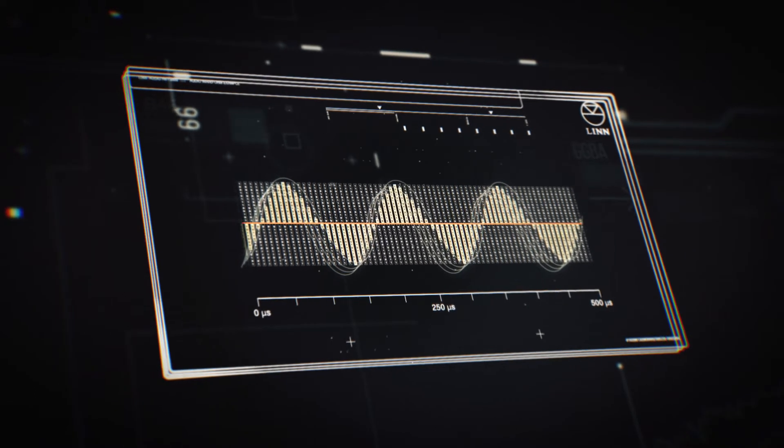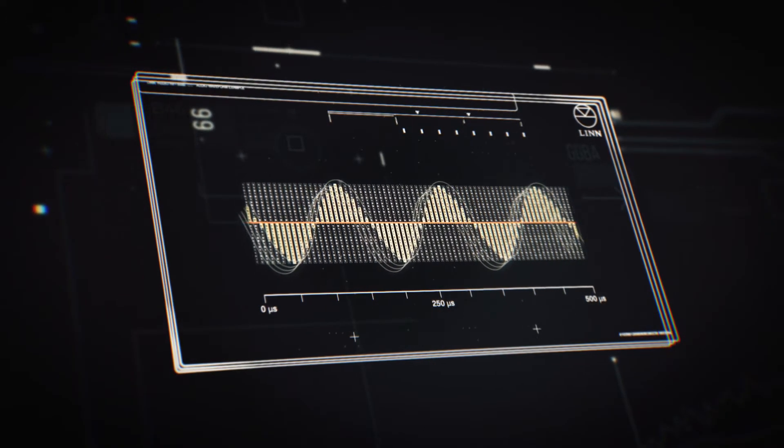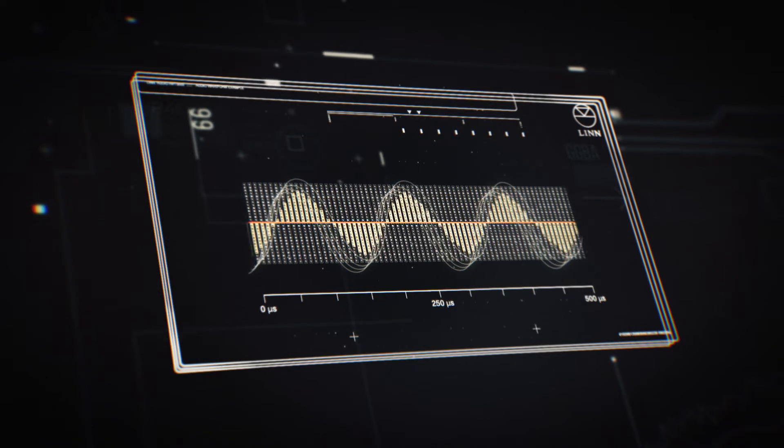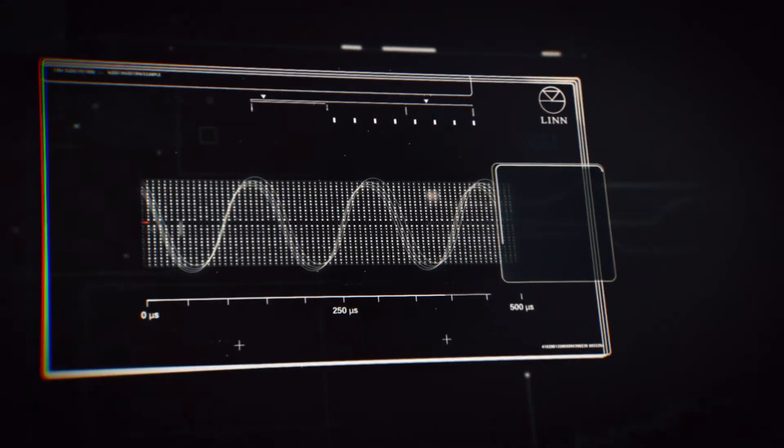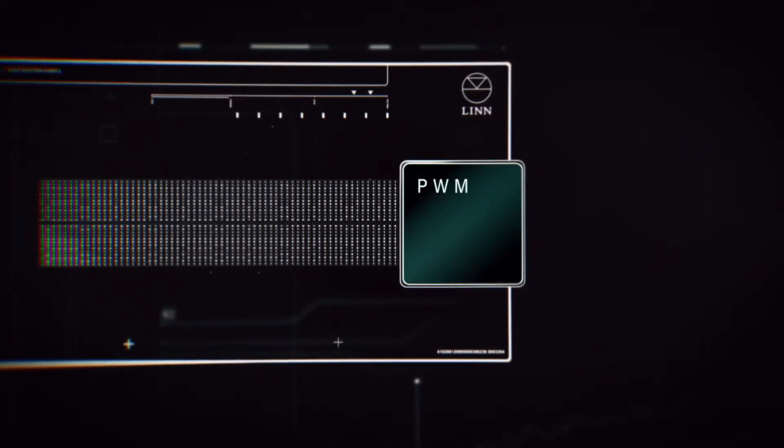With this we achieve our first goal of creating a zero distortion DAC front end with immeasurably low loss and impeccable timing.